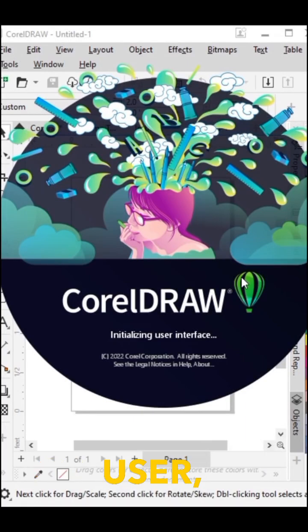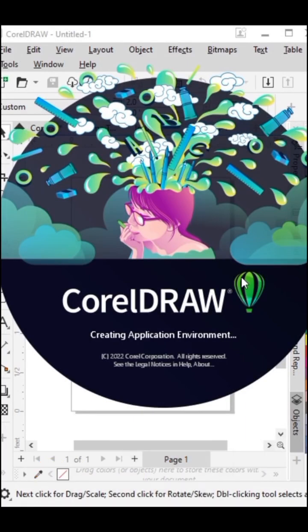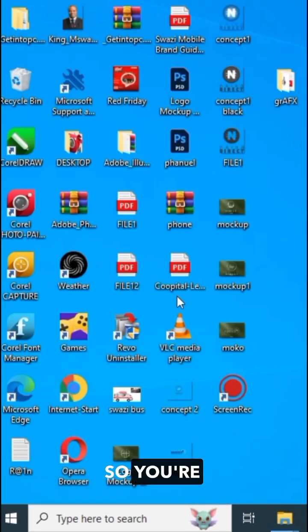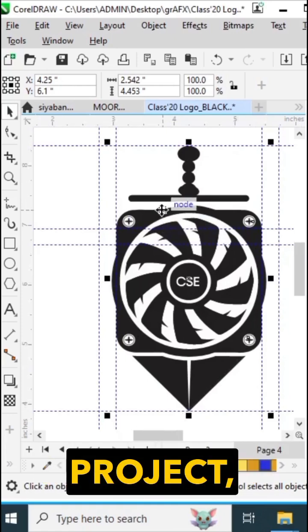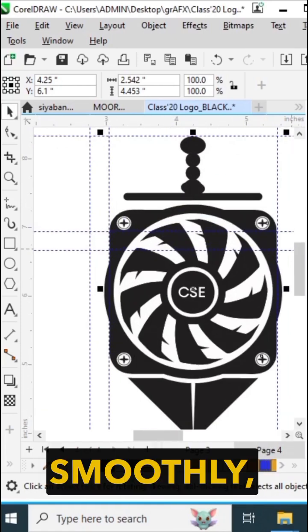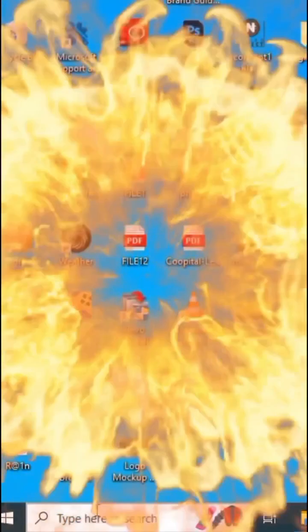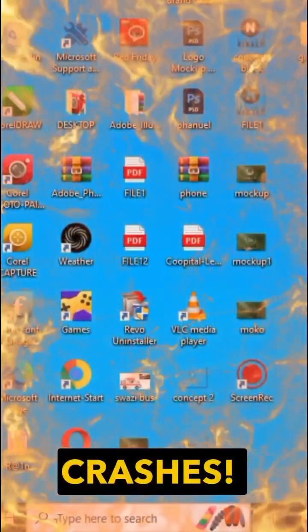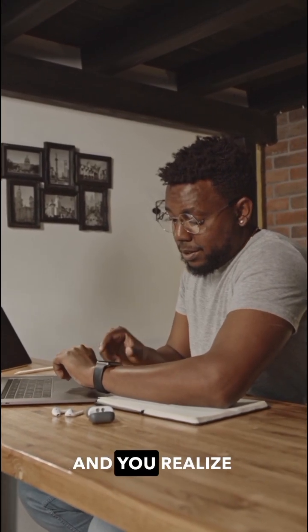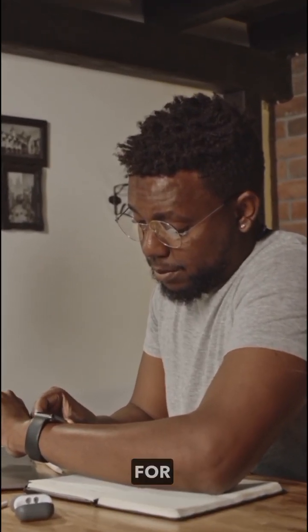Hello CorelDRAW user, let me paint you a picture. So you're deep into a CorelDRAW project, everything is flowing smoothly, and then boom, CorelDRAW crashes. You look at the time and you realize you haven't saved for hours.